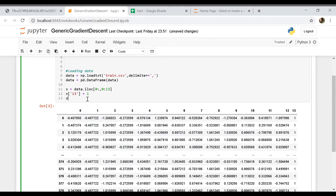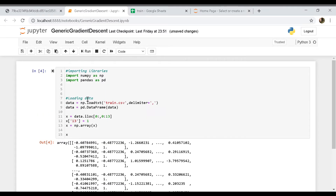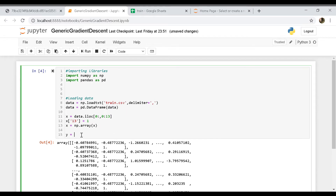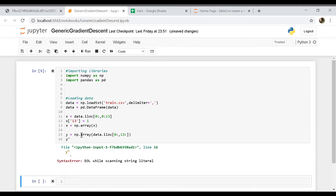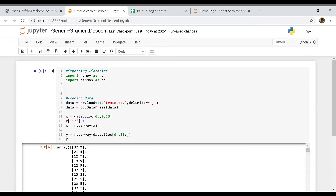Now we can convert X into a numpy array so it's easier to work with. And now let's do the same for y — I'm going to directly convert that into a numpy array using data.iloc with all rows and column 13. Here's our y.